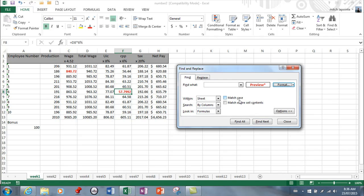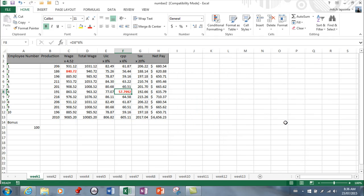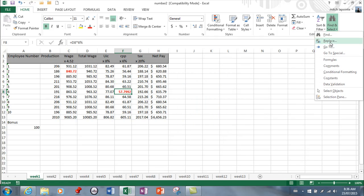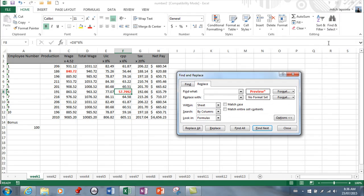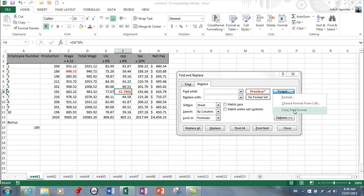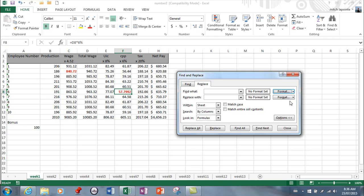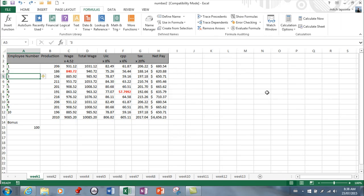When you come back to find and replace, it has a really good memory for some reason. Sometimes you need to clear what you had before before you start over, so keep that in mind.